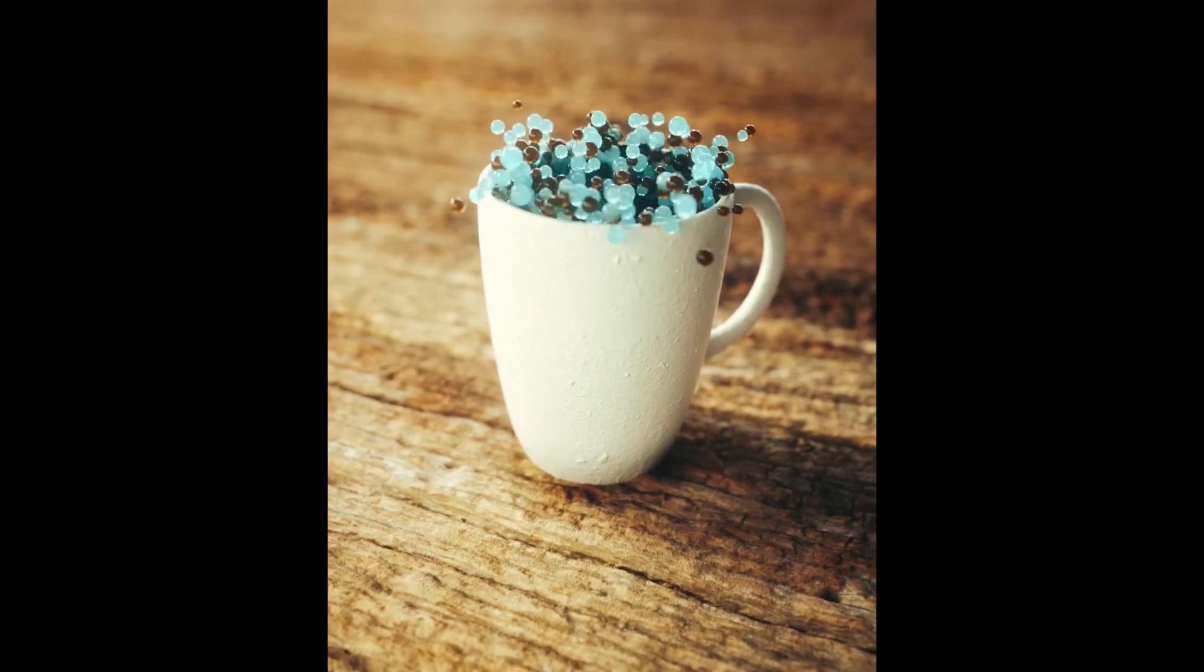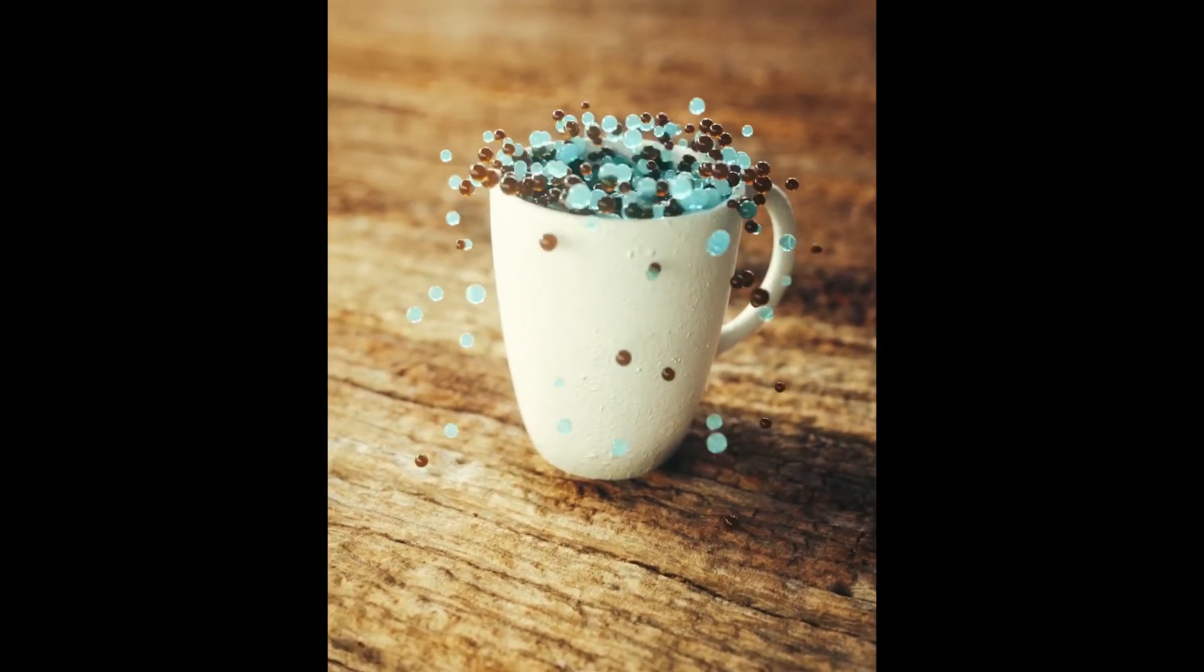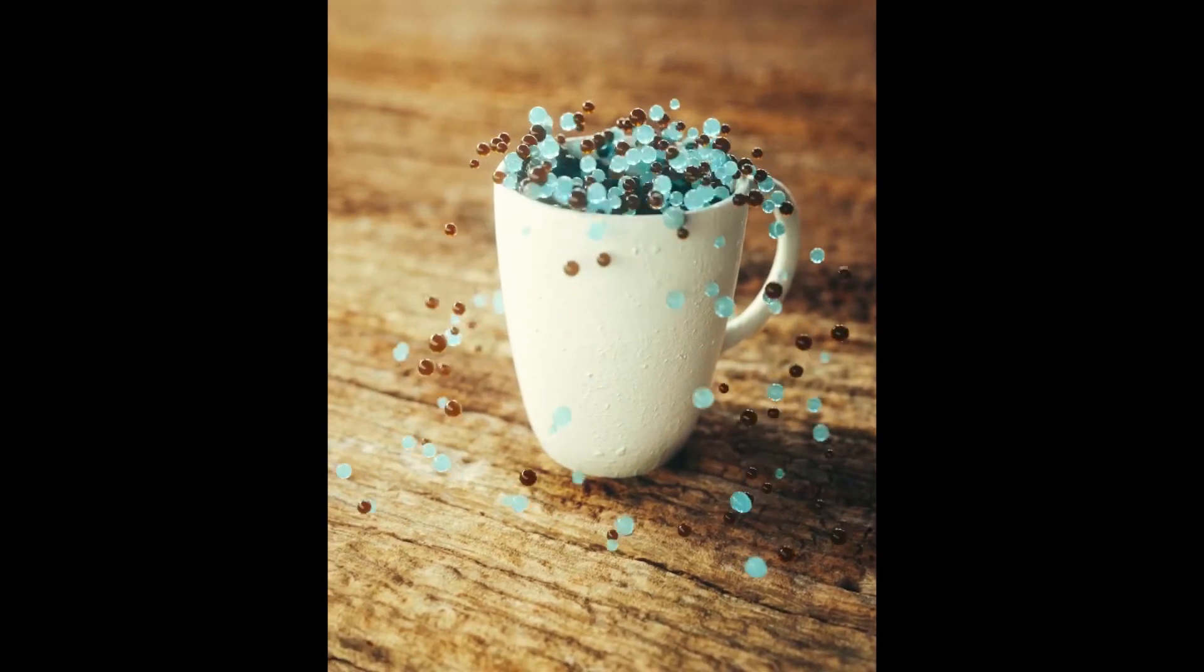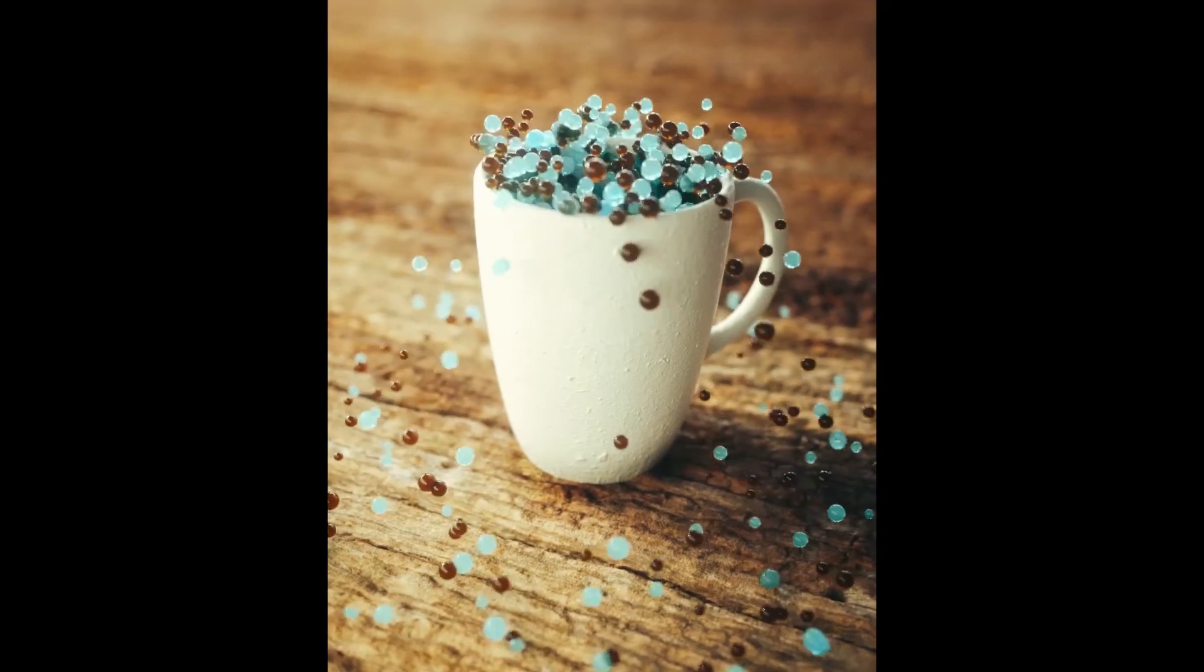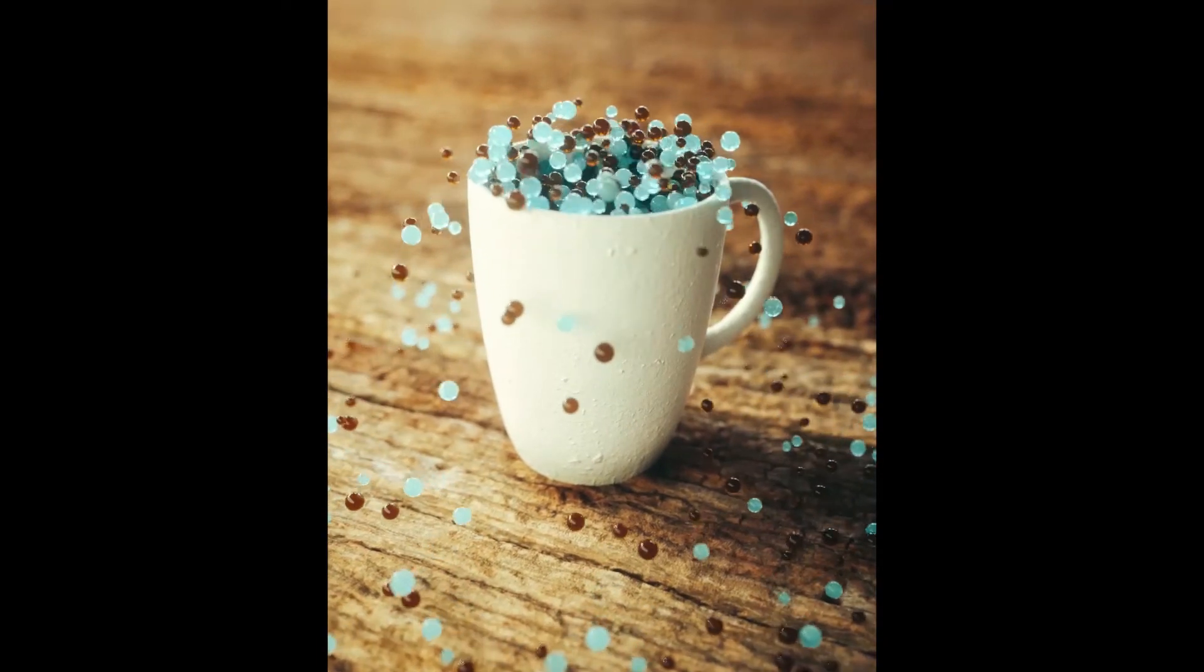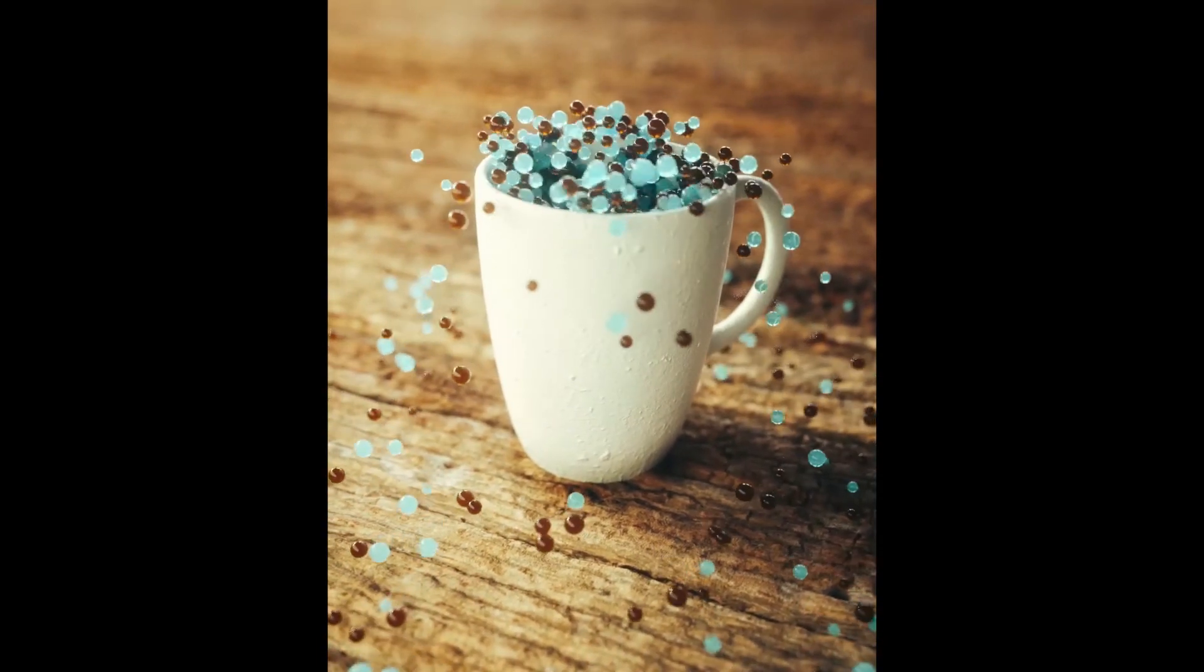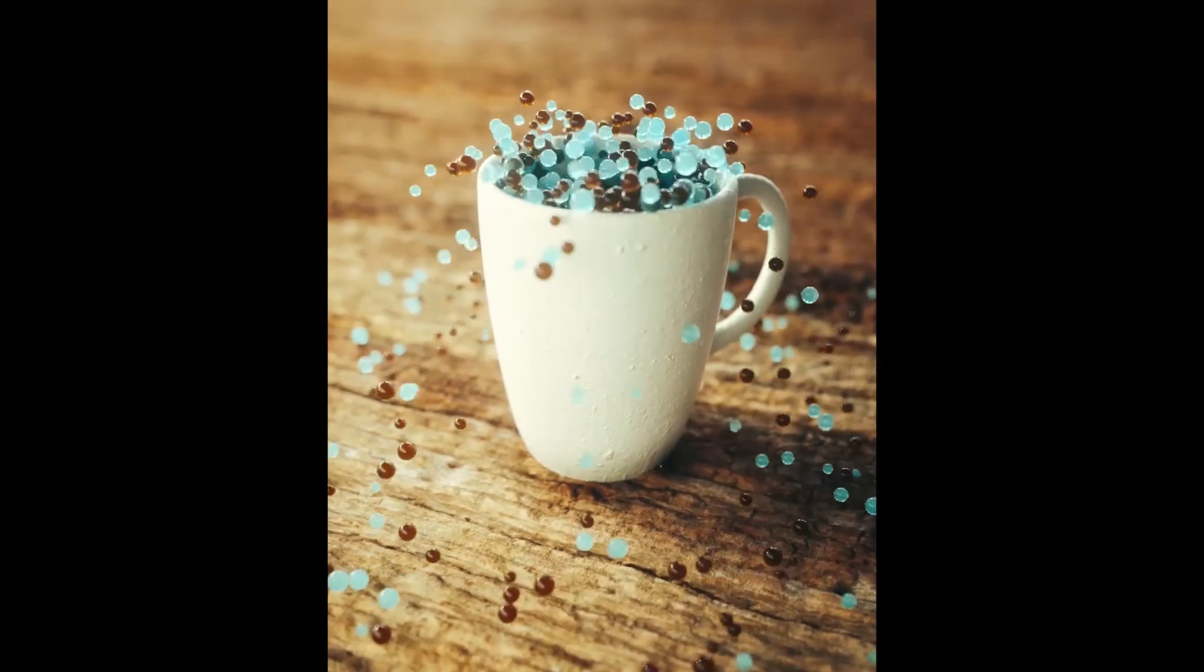Stay tuned because tomorrow we're going to be merging still image photography and 3D assets from Adobe Stock and seamlessly blending them together.